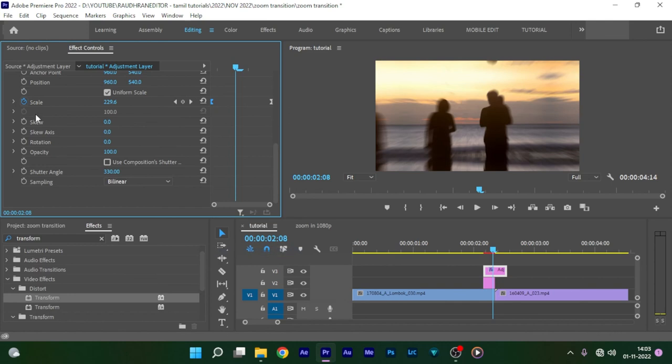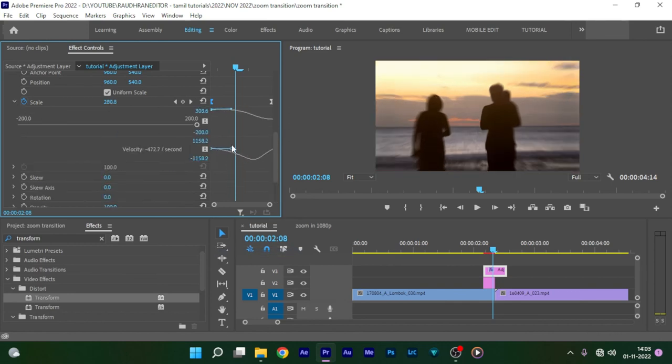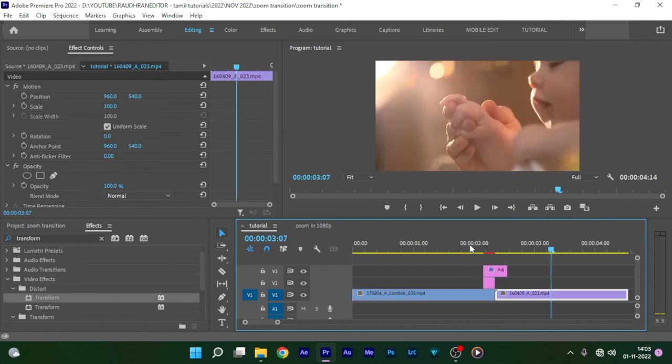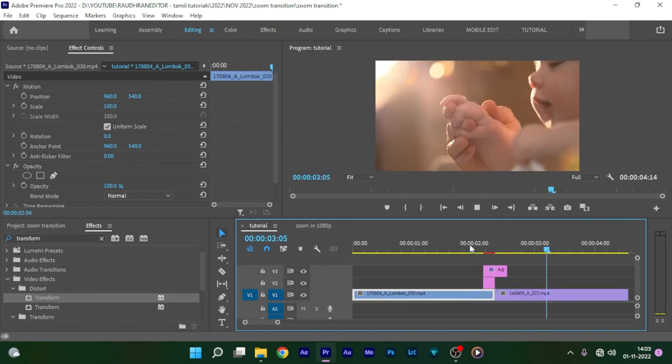Easy ease the keyframes and change the velocity graph as you wish. There you go — you have the zoom out effect.